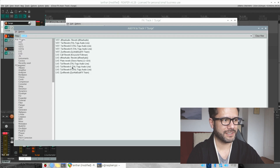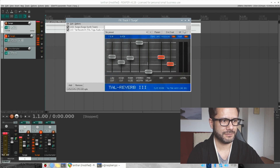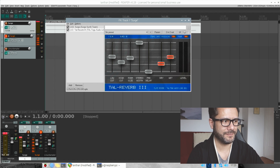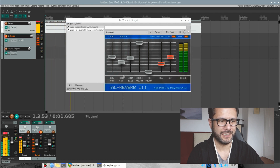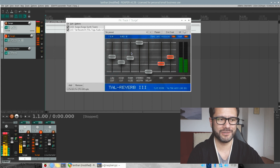I'll add, for example, the TAL reverb. Let's make some adjustments — a little bit of low cut, a little bit of high cut. Let's listen to this. This is great. There's no audio glitch because the reverb is running on the second CPU core and it's much better optimized than Surge.